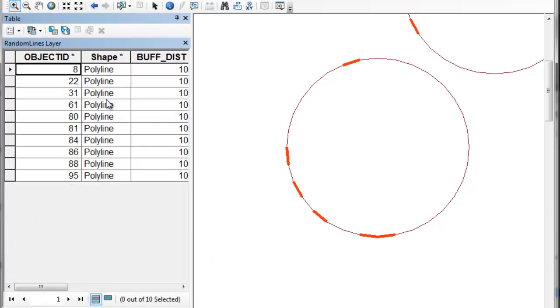If I look at this layer now, there's the 10 randomly selected lines that we selected using our Python script. If you go to the Blackboard website, I've got a quiz question for you that will lead you to the next video session.